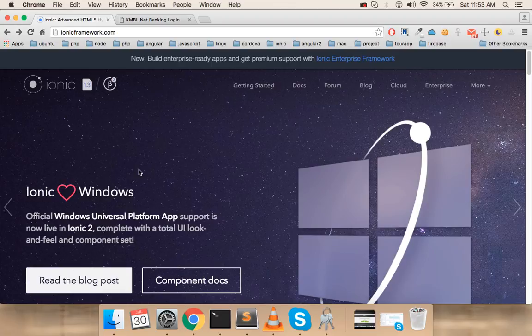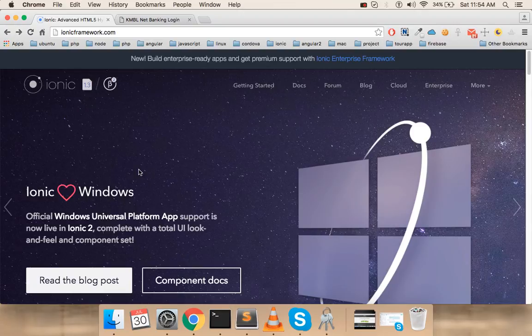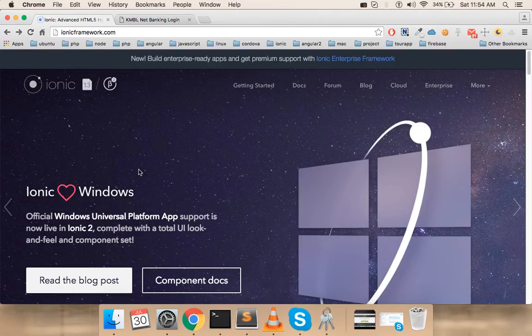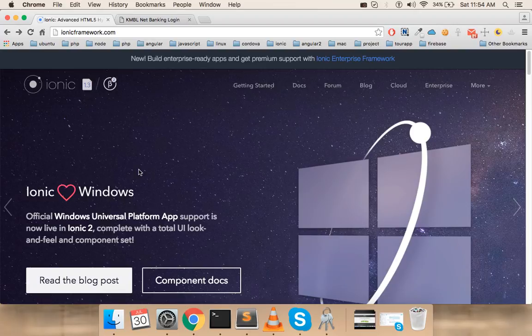You can actually build hybrid applications using Ionic 2, which uses Angular 2 and another wonderful thing called TypeScript. That really helps you to write clean and readable code and take advantage of the latest and greatest of JavaScript, which is ECMAScript 6 and 7.